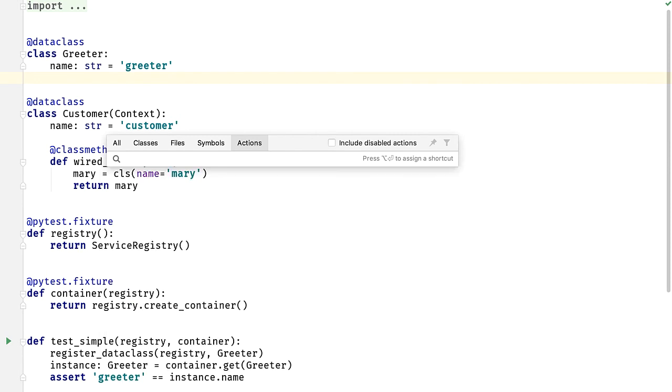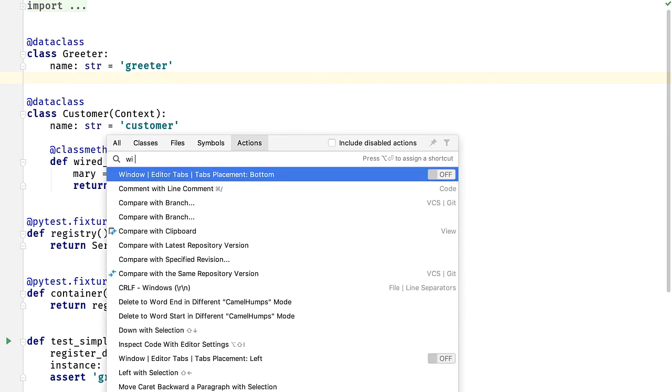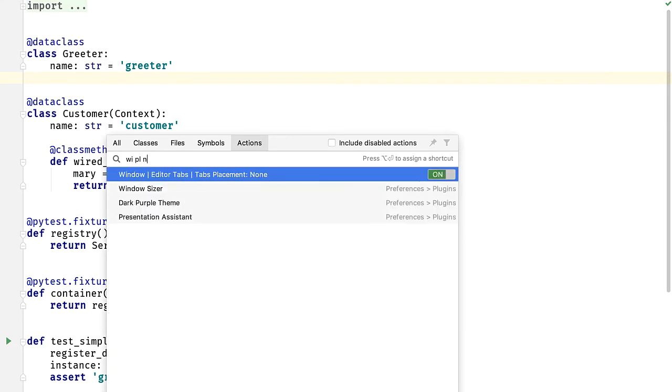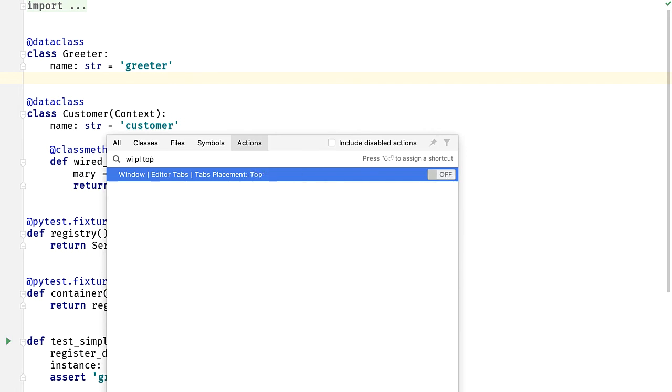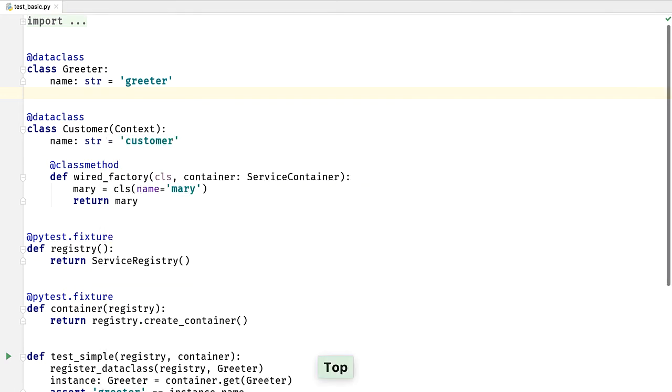I can type no tabs and get directly to the preference for window editor tabs, tab placement none. What's cool about this is I can toggle this in place. For example, going to top and if I hit enter, then now I have tabs.